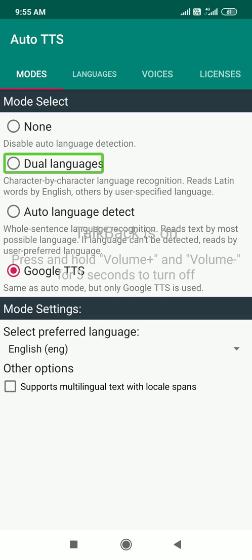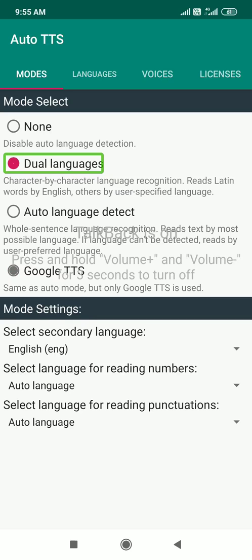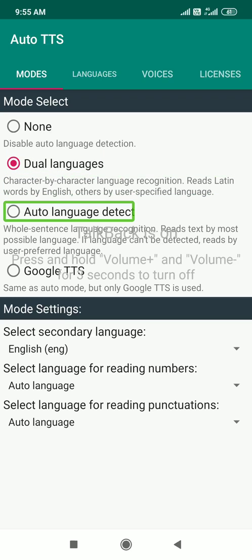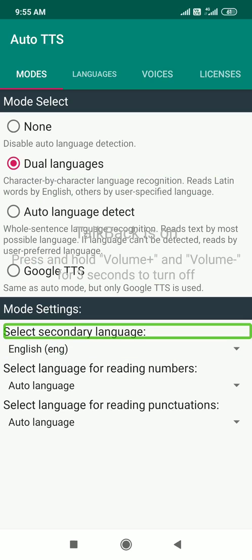This is one of the ticked options. Okay, now we are going to configure it. First, let's choose the secondary language. First language is English, second language is Tamil. So let's choose the secondary language. Now select — select secondary language.